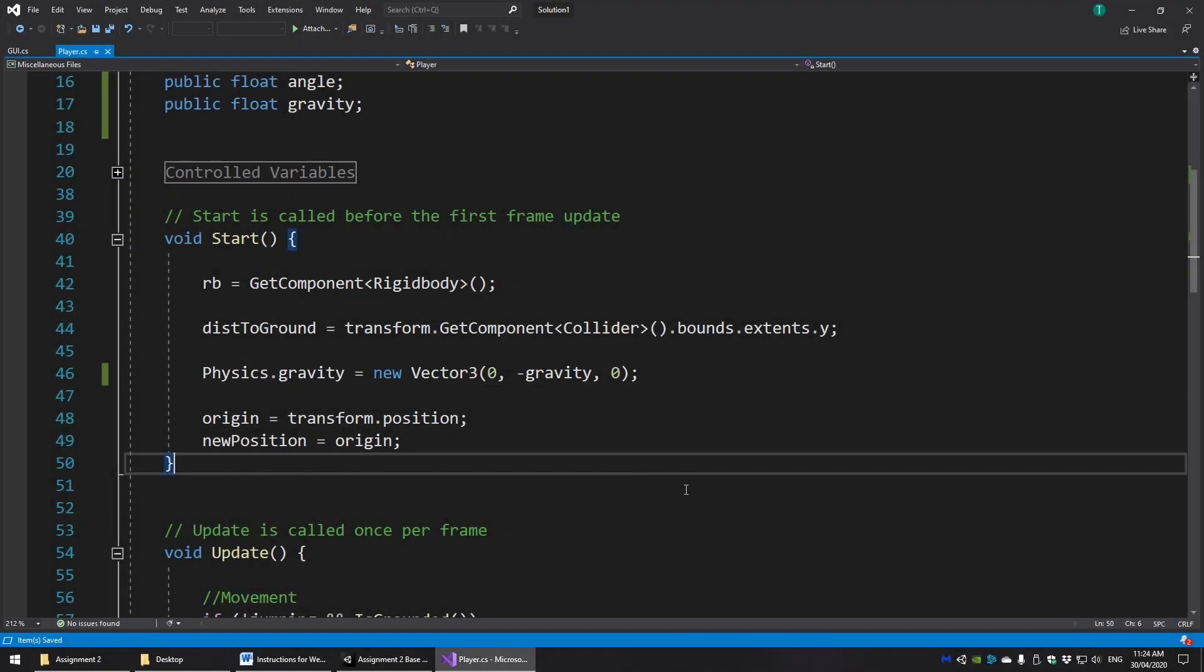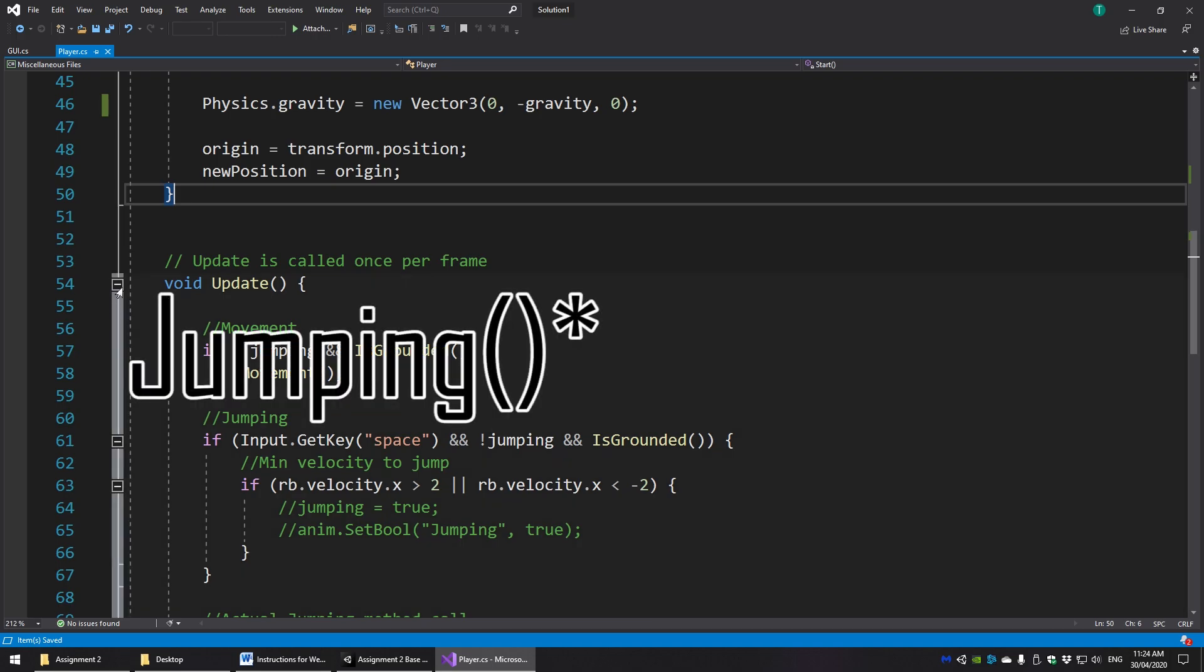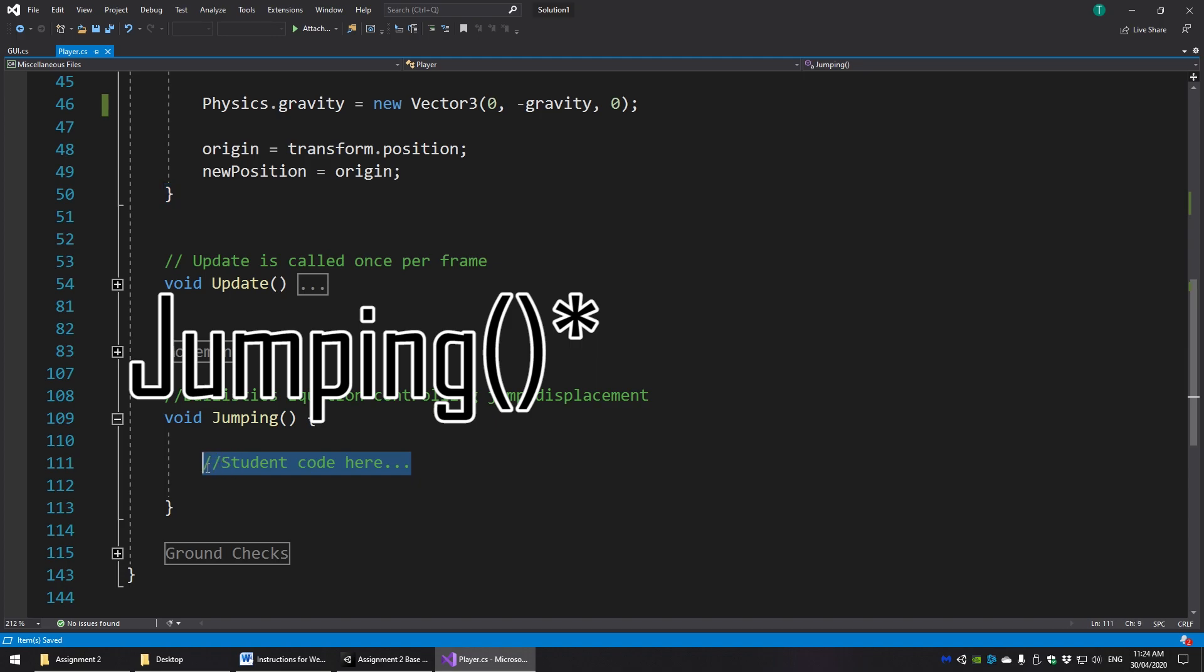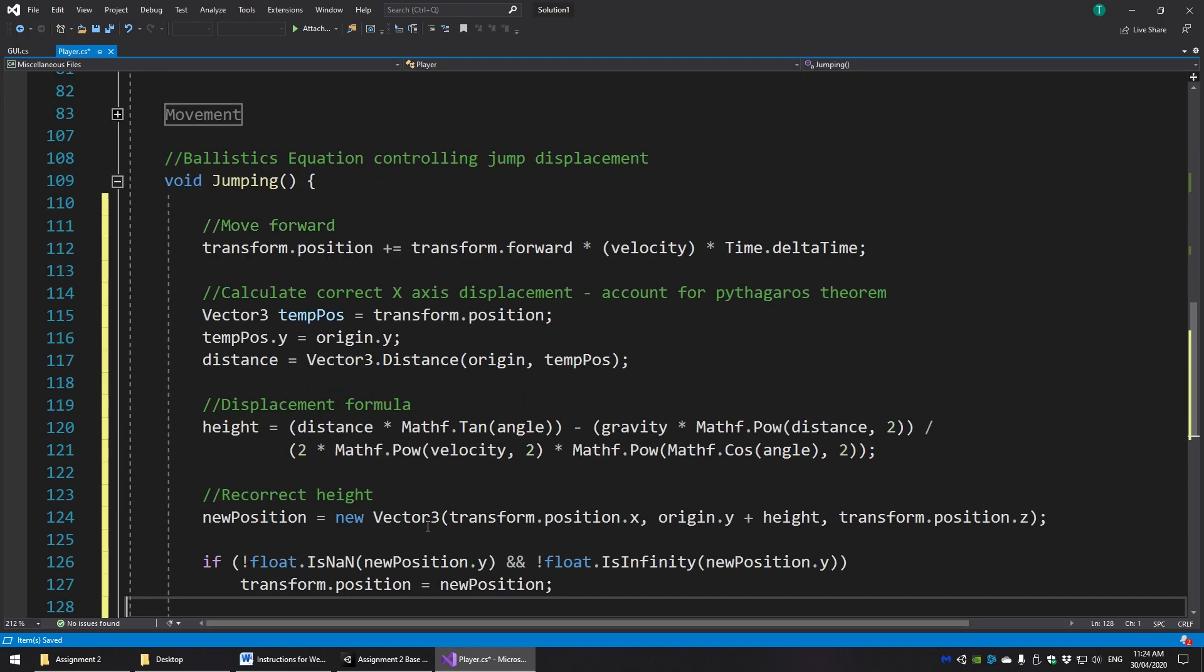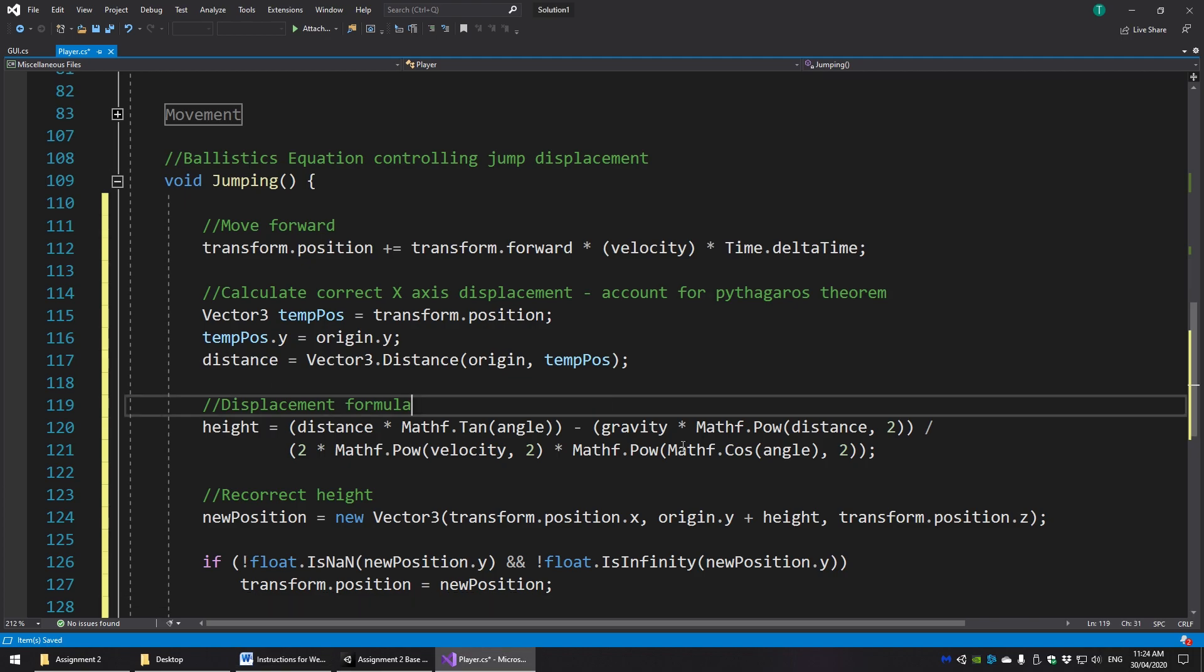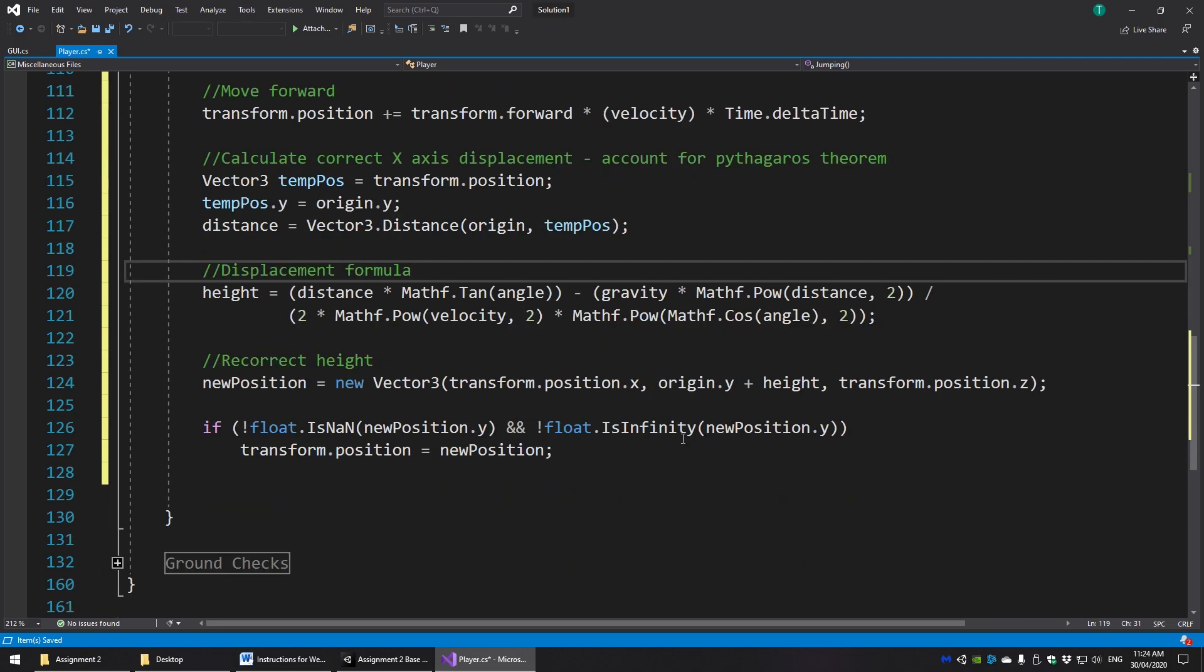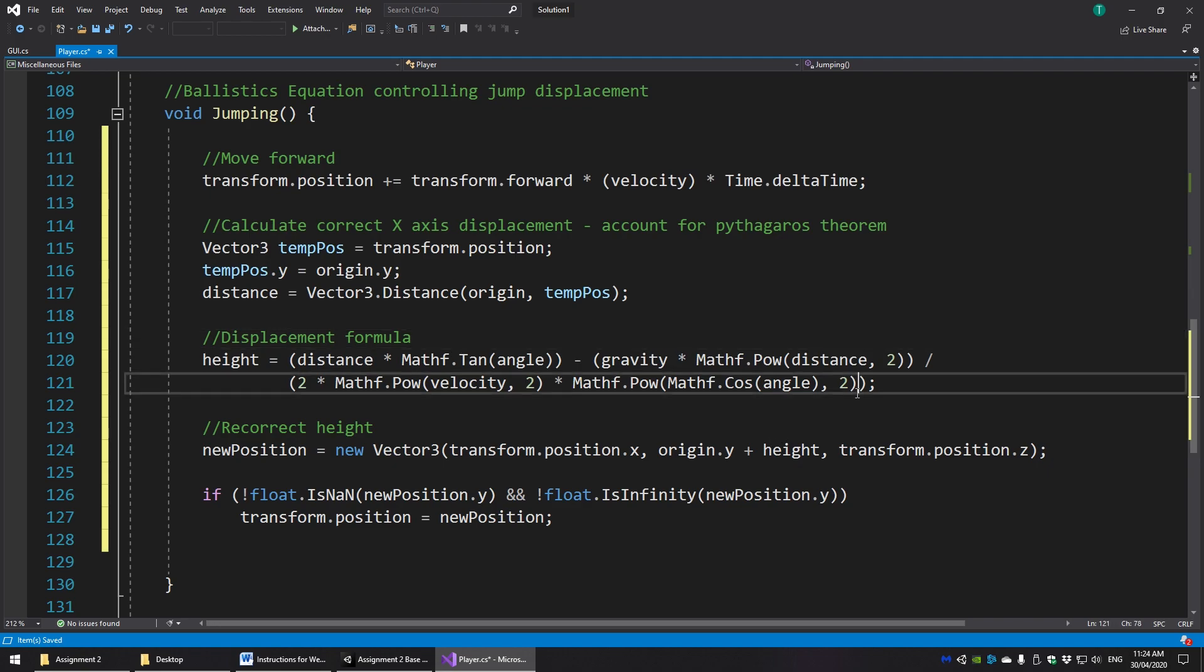Now scroll down to the blank method called jump. In jump we're going to put a large amount of script that is related to the jump mechanic that we were talking about last week. Now there are a few lines of code here in order to set this up correctly. Essentially, we need to establish a forward vector correctly as well as account for Pythagoras' theorem. But the most important line here is the one that you're potentially vaguely familiar with, which is the displacement formula, which is this line here.